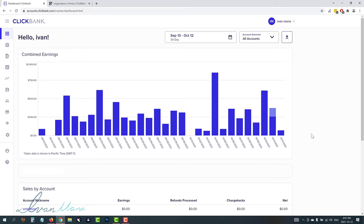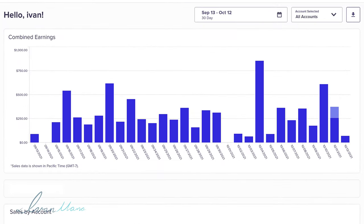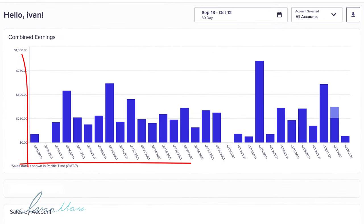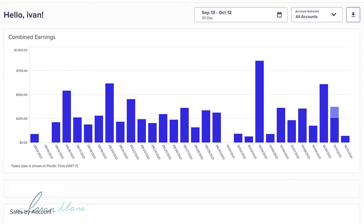As you can see here in this ClickBank account, over the past month I made anywhere from $100 to $800 a day. And this is just ClickBank — I also promote on MaxBounty and Digistore. So in this video, I want to show you the method that allows me to do that.